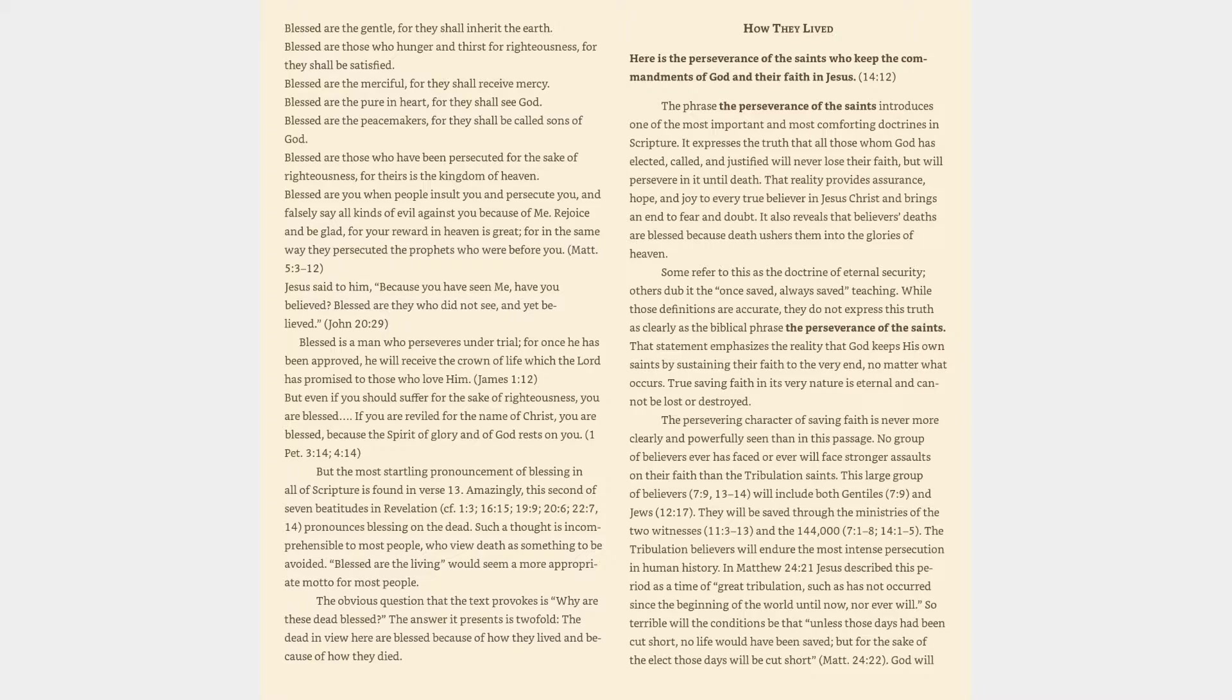Blessed are you when people insult you and persecute you, and falsely say all kinds of evil against you because of me. Rejoice and be glad, for your reward in heaven is great, for in the same way they persecuted the prophets who were before you. Matthew 5:3-12. Jesus said, Because you have seen me, have you believed? Blessed are they who did not see, and yet believed. John 20:29.